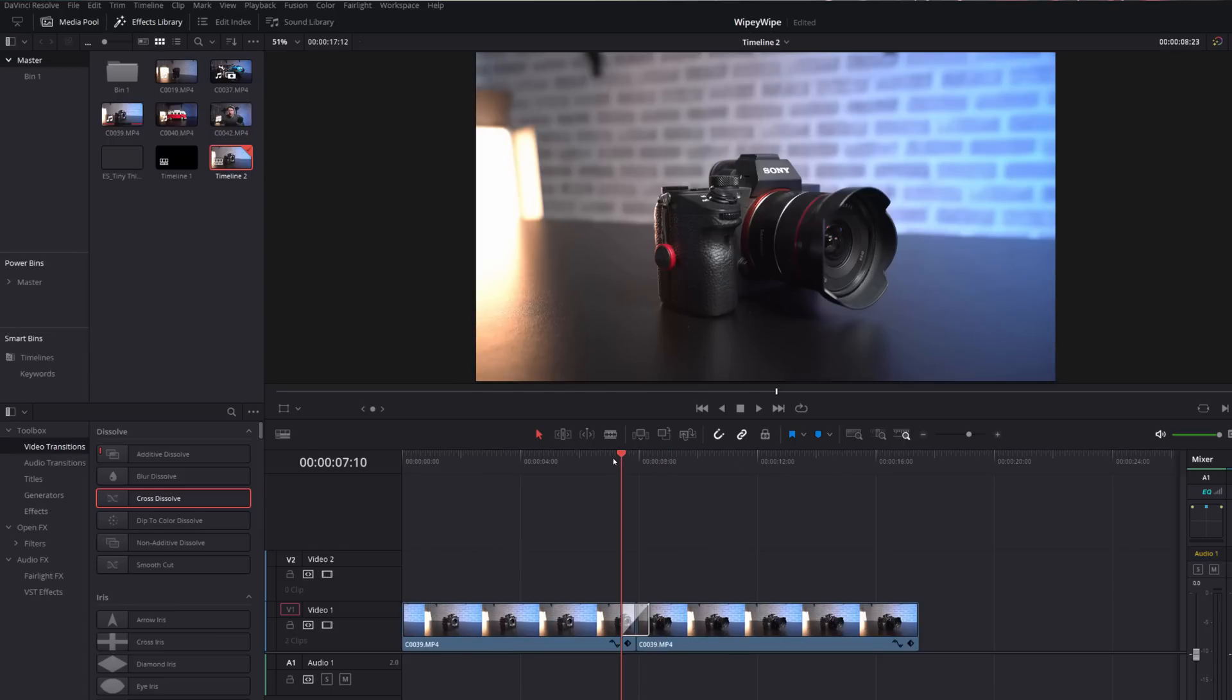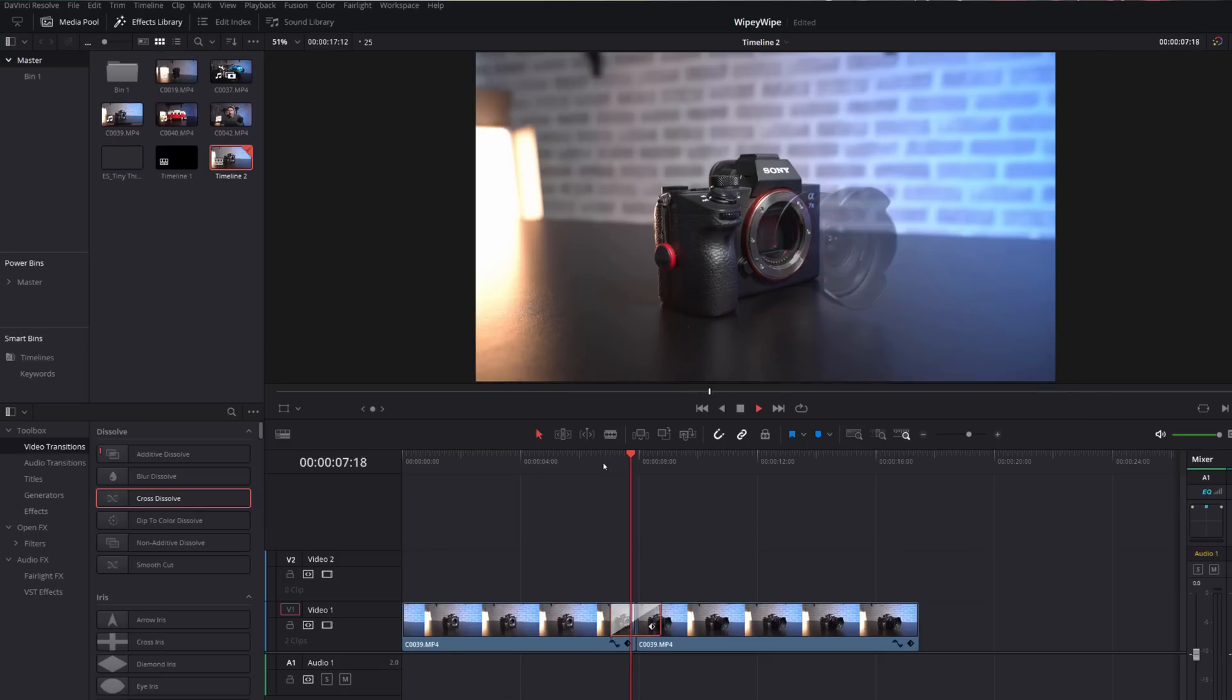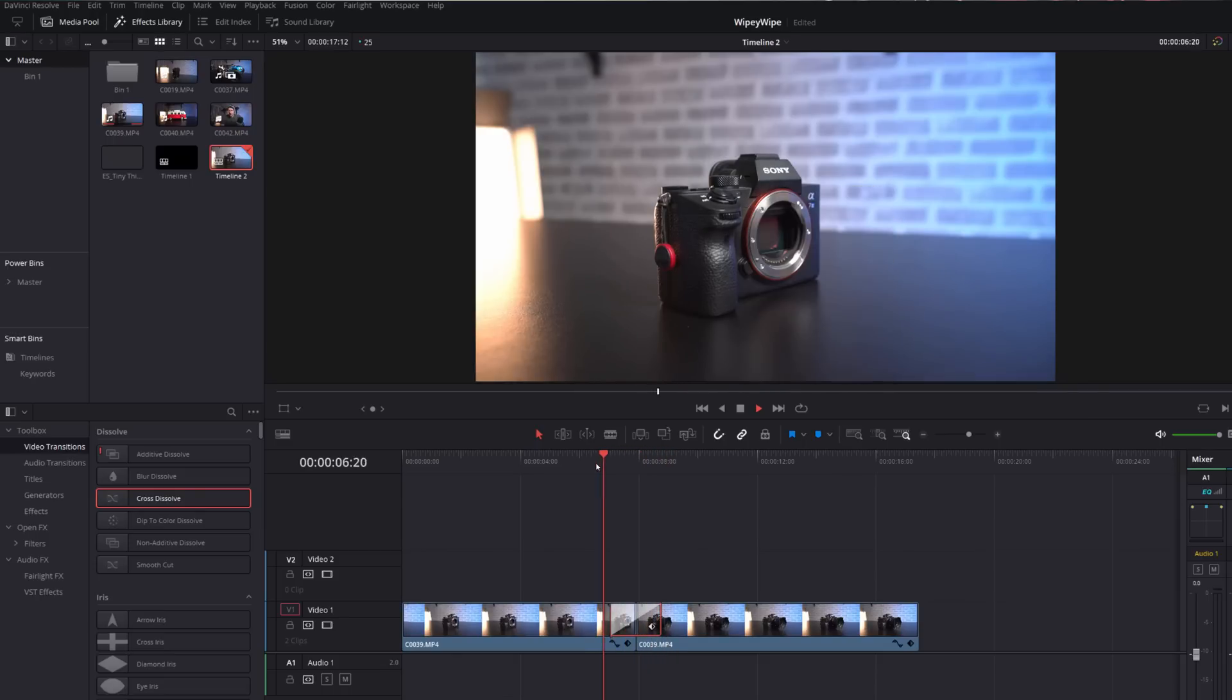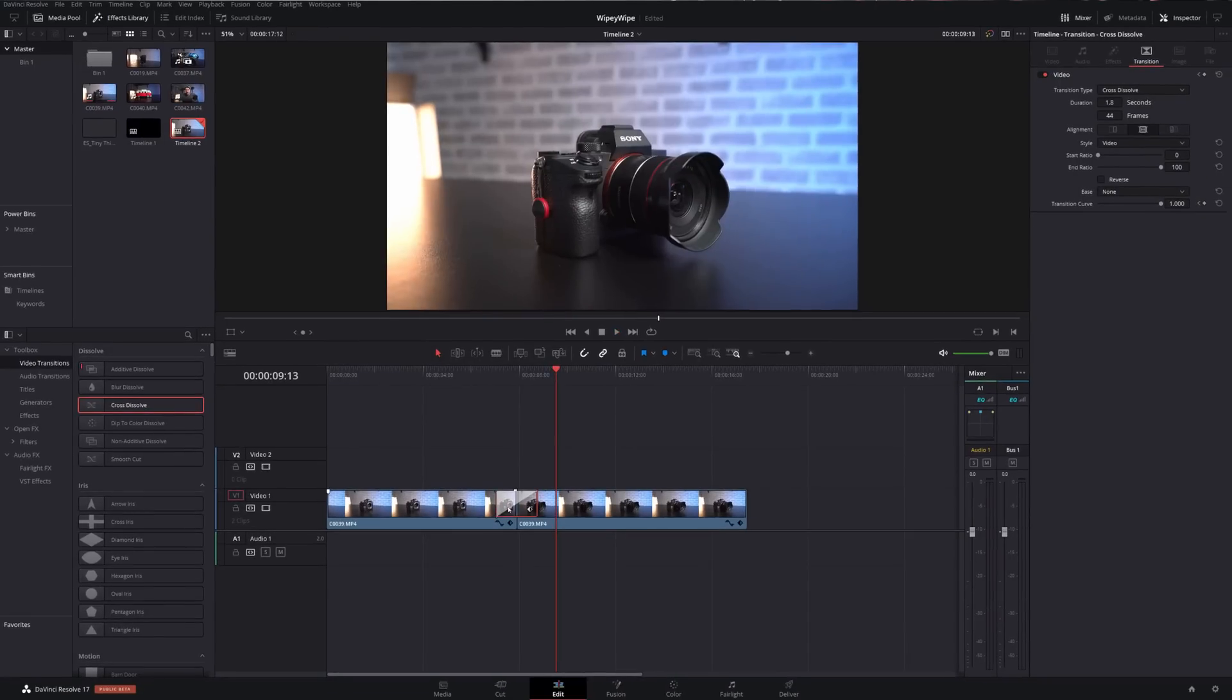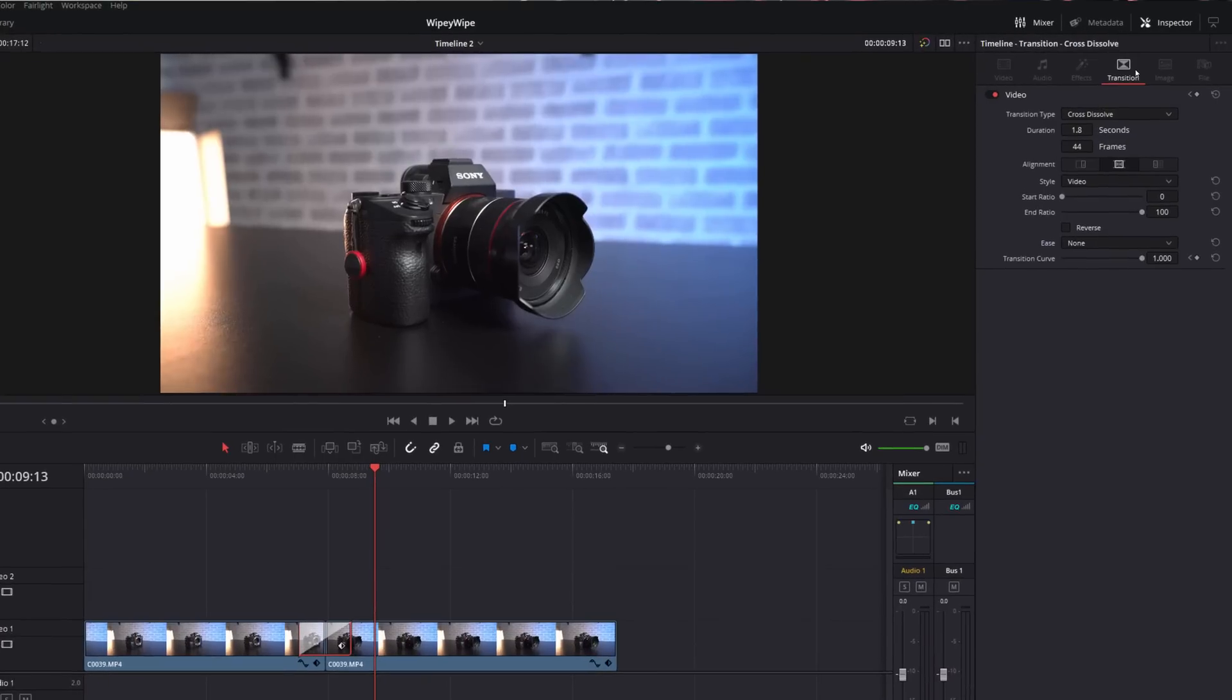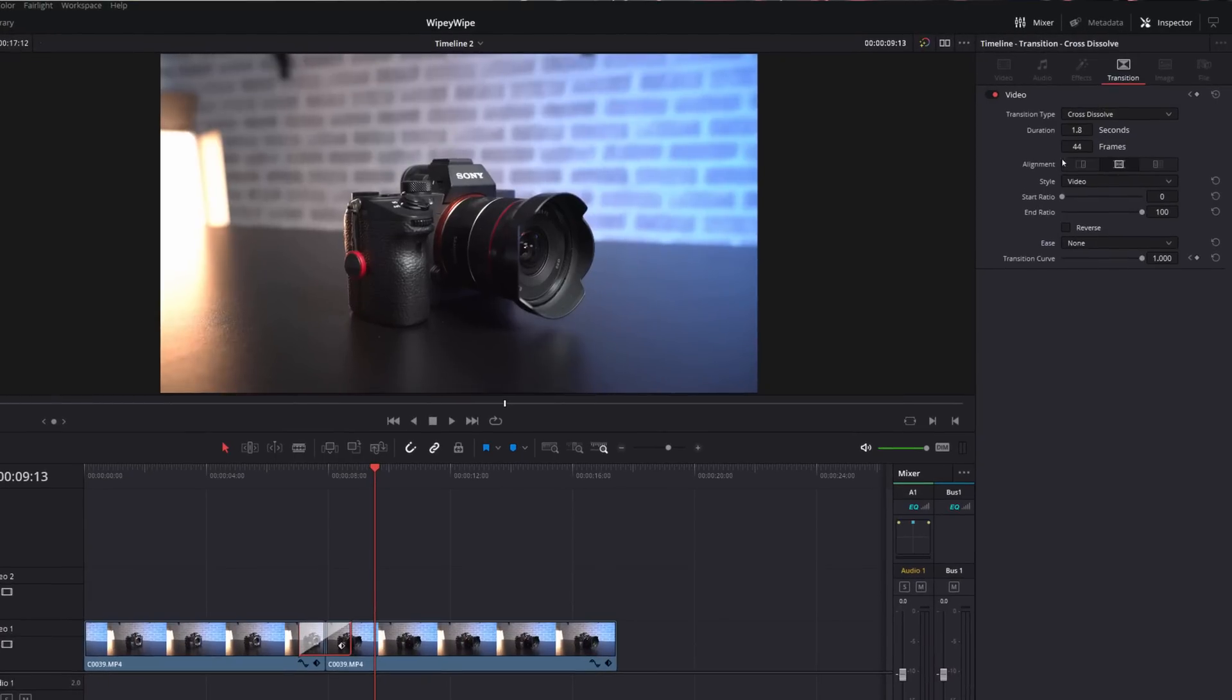If it's a little bit quick, all you need to do is lengthen that transition out and that will slow the effect down. Give the transition a click, open up the inspector in the top right hand corner, go to the transitions tab and there's a few options in there you can also have a play around with. So you can change the style of the cross dissolve - we've got video, film, additive, etc. - just play with those, see which ones work best for you.